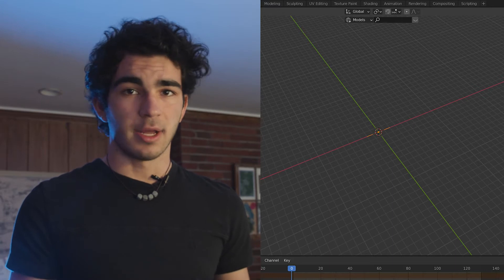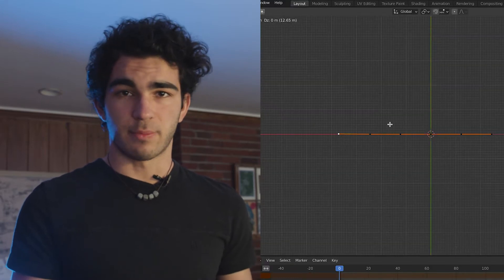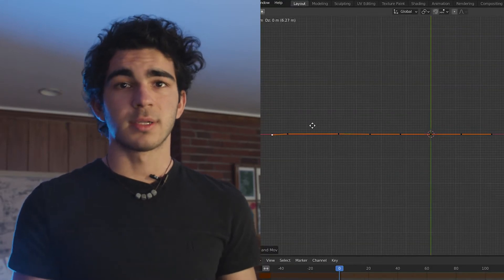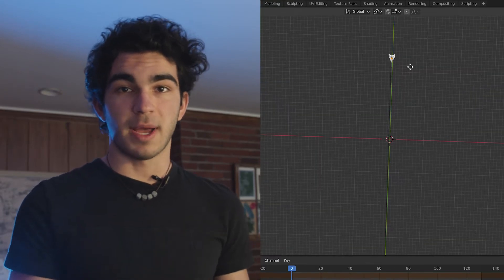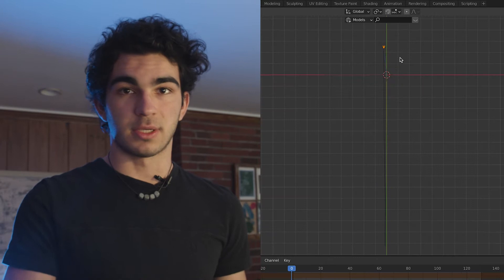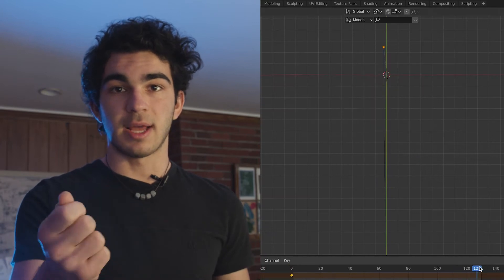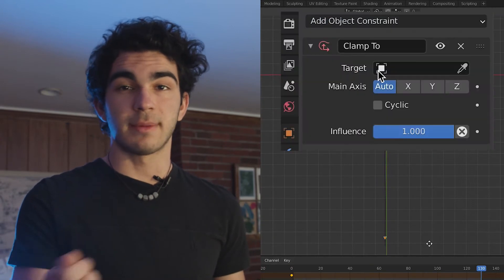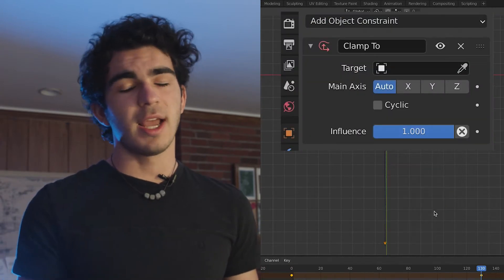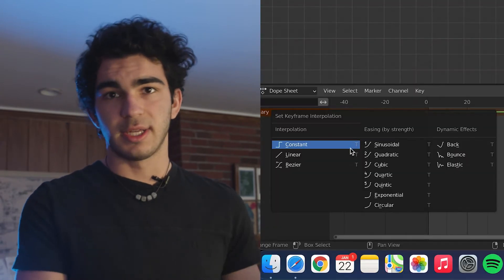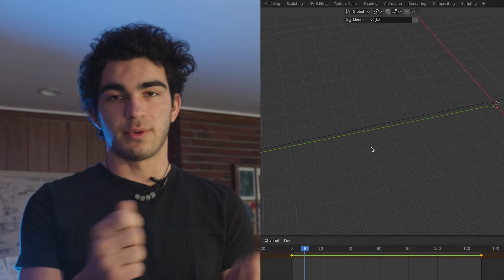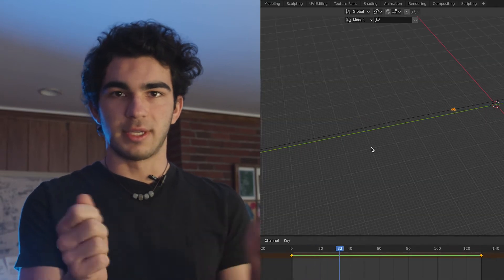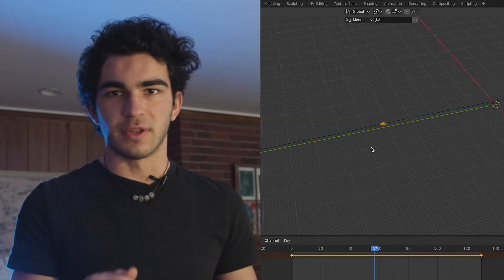As a quick setup: add your path, scale it up, extrude it to the proper length that you want, move the ship to one end of the path, and animate it from the start of the path to the end using the Clamp 2 constraint. I usually like to make the interpolation linear between them so we don't get any funky changing of velocity in between.